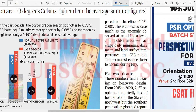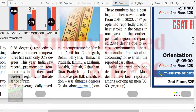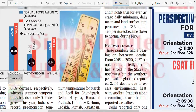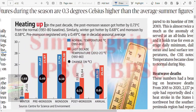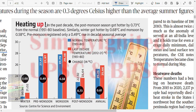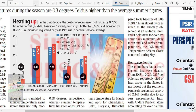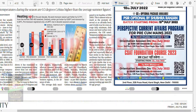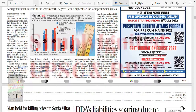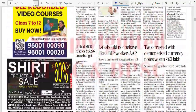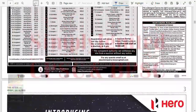Heat wave dread - obviously it would have killed people. So monsoons are 0.3 degrees hotter. Geography optional people - you know what to do with this article. You obviously know it very well.